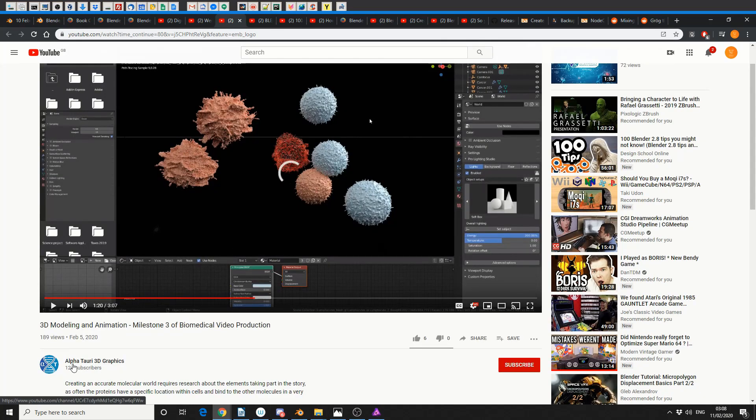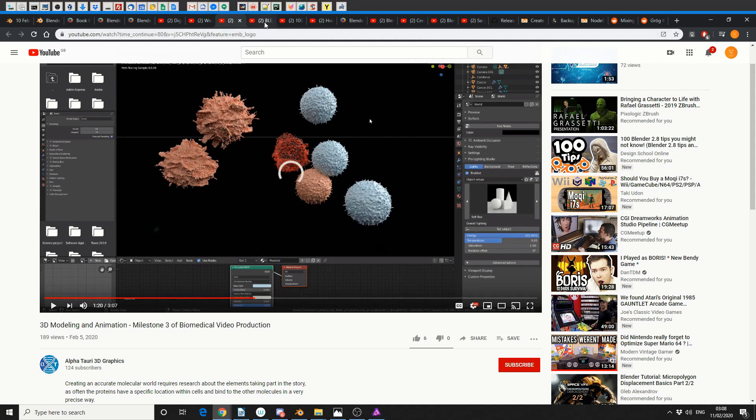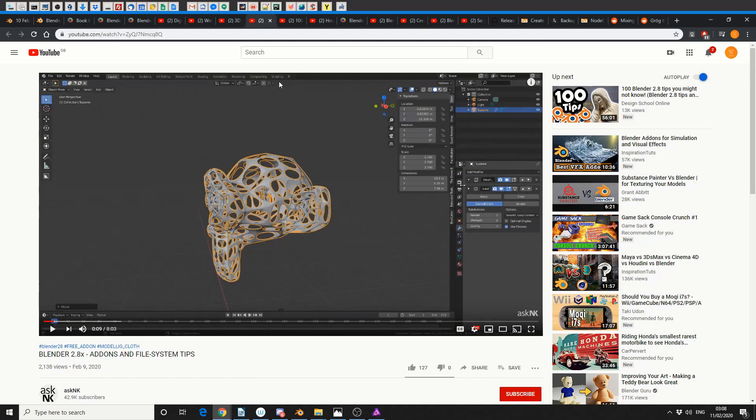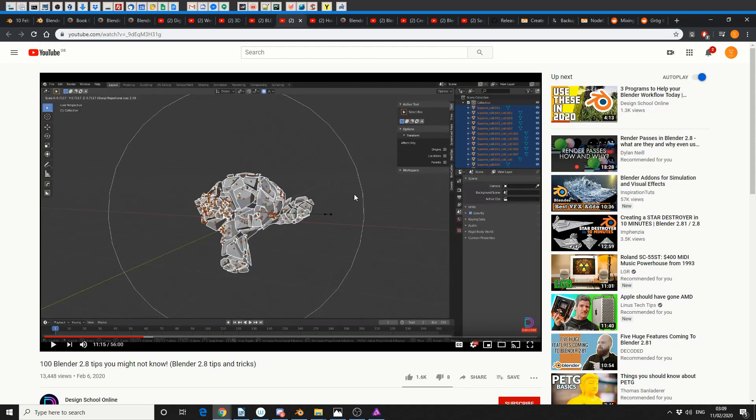Next one up - Weighted Normal Blender 2.8x Tutorial. This is from Gleb Alexandrov, and he shows you the difference of how Weighted Normals actually influence a mesh. This is a new contender from AlphaTuri 3D Graphics - 3D Modeling and Animation, Milestone 3 of Biomedical Video Production. Now, I do a lot of medical video productions and I know how much of a nightmare this can be. Sometimes Blender comes in handy, and so does Houdini, and so does any application when you're doing 3D medical animation. So anyway, check this video out. Go and subscribe to the guy's channel, he's got very little.